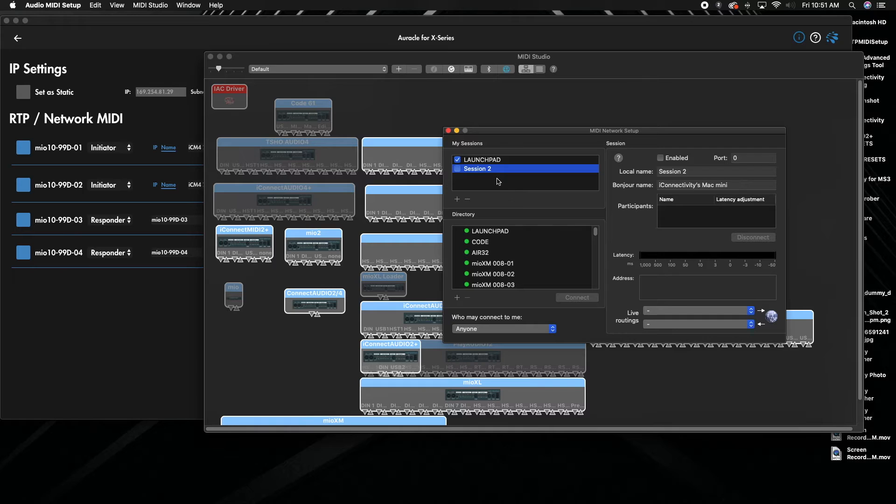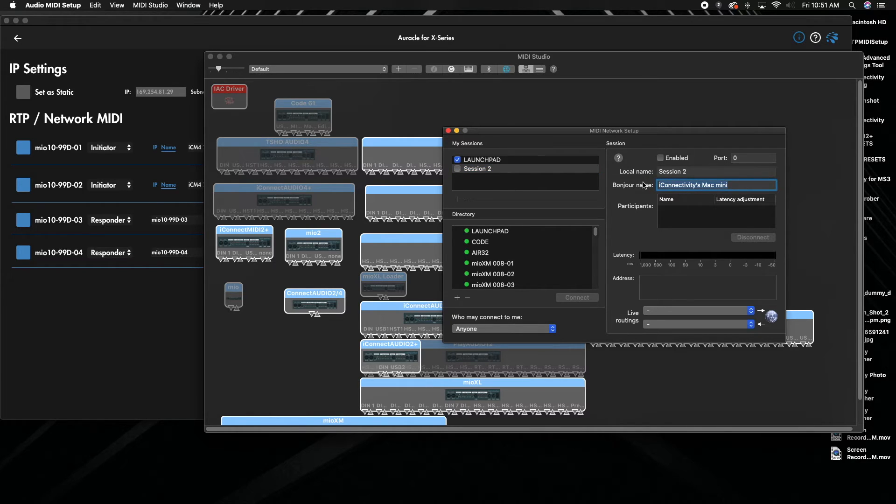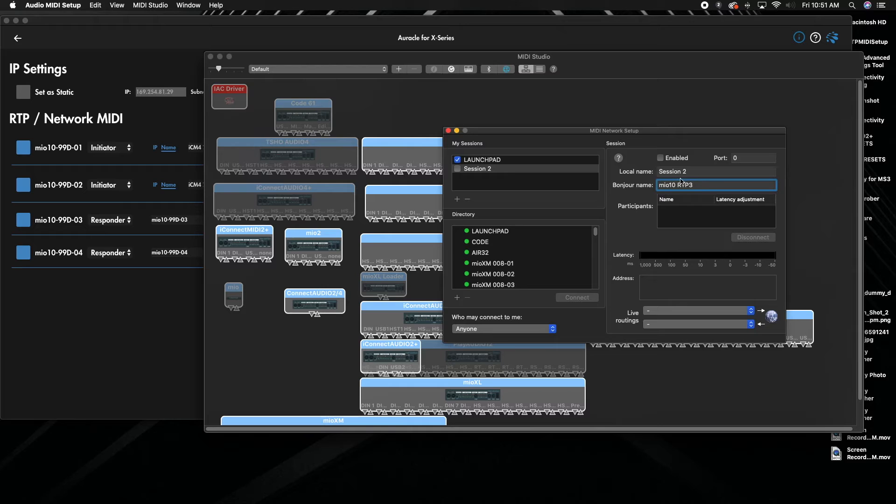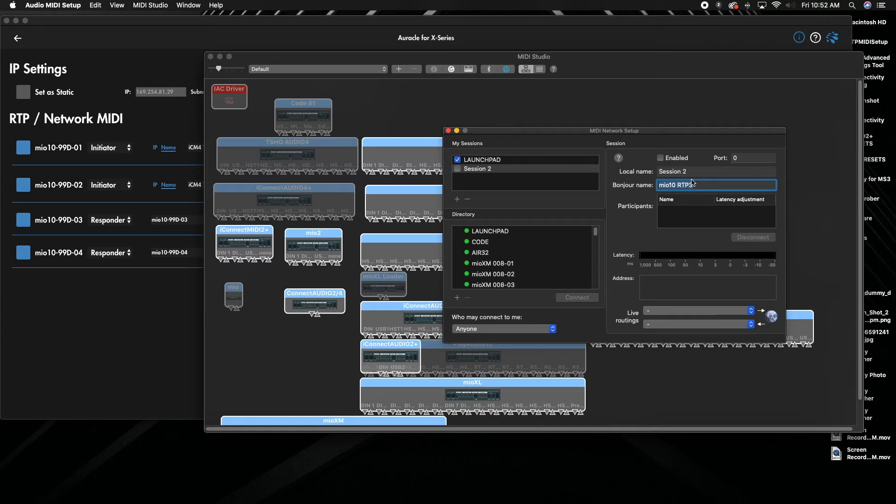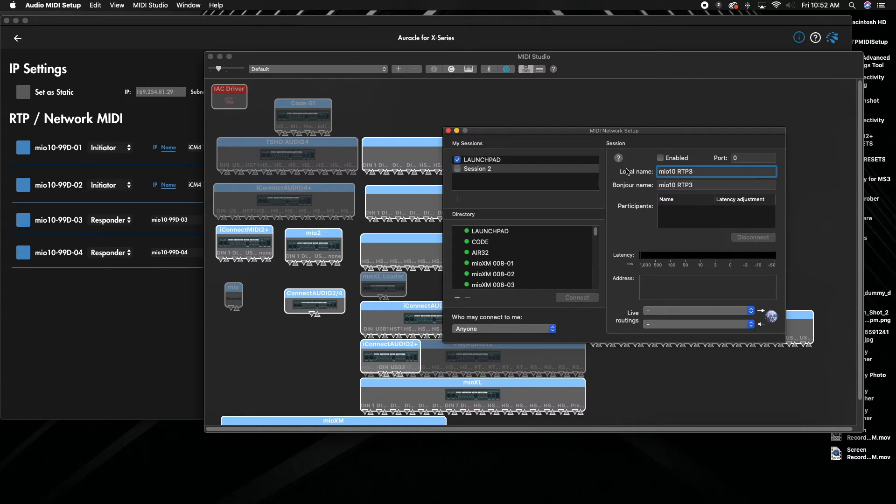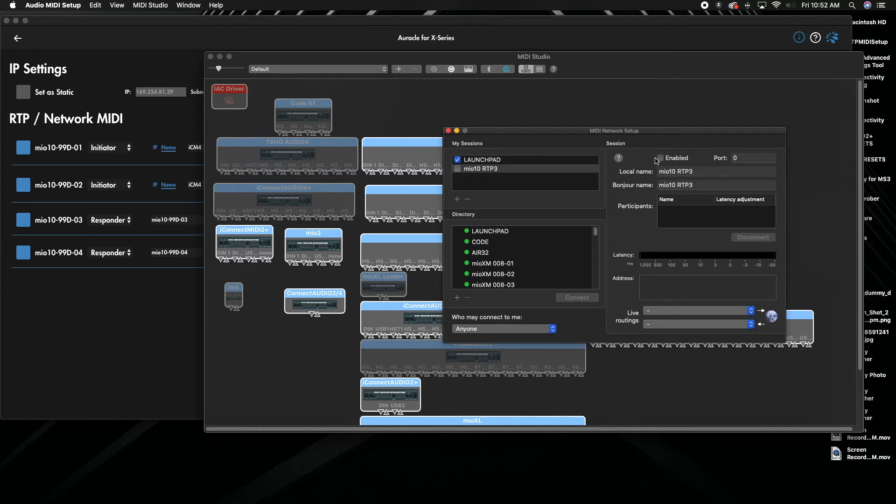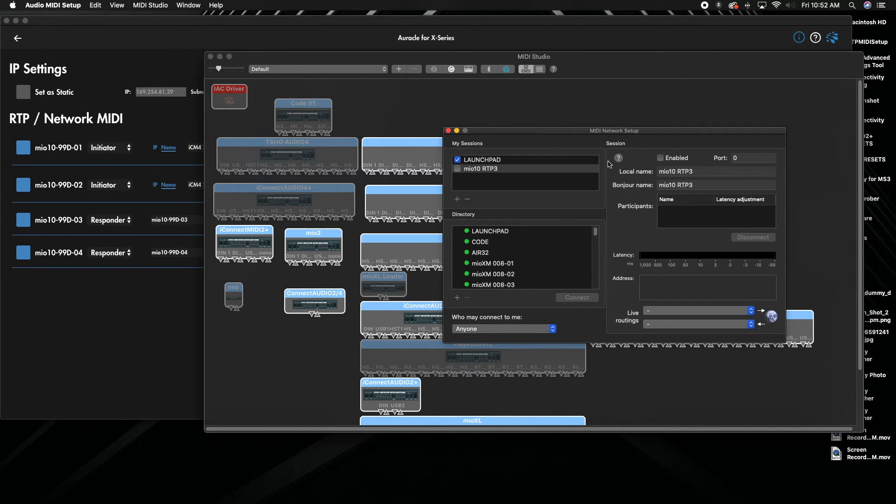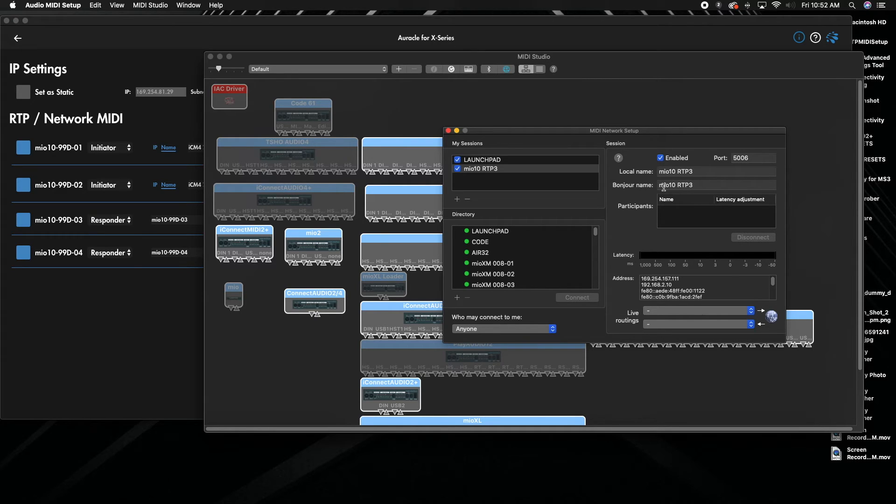So we're going to get this Bonjour name. So it's going to be Mio 10 RTP3, let's call that. Let's go with that. Just make sure this Bonjour name, this Bonjour name is what you need to copy.